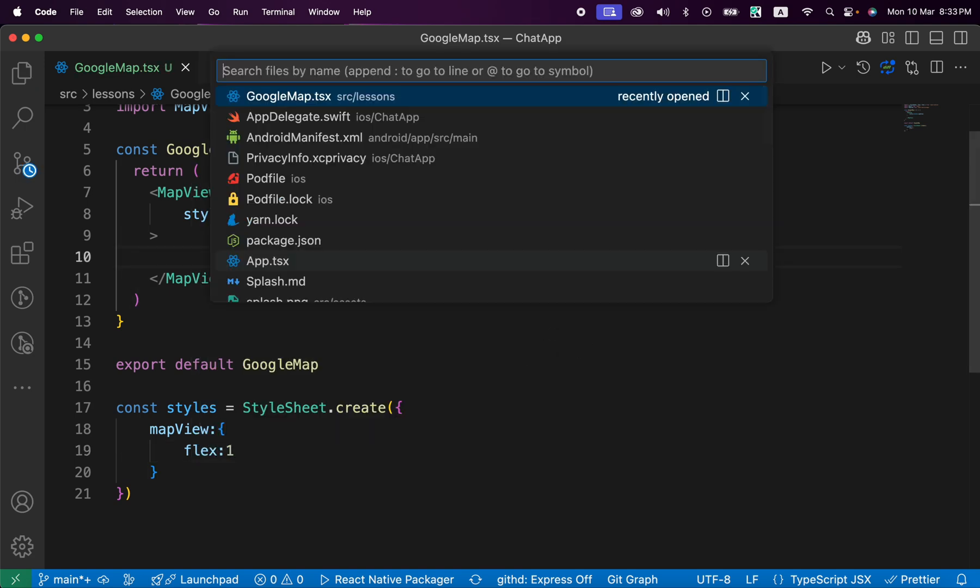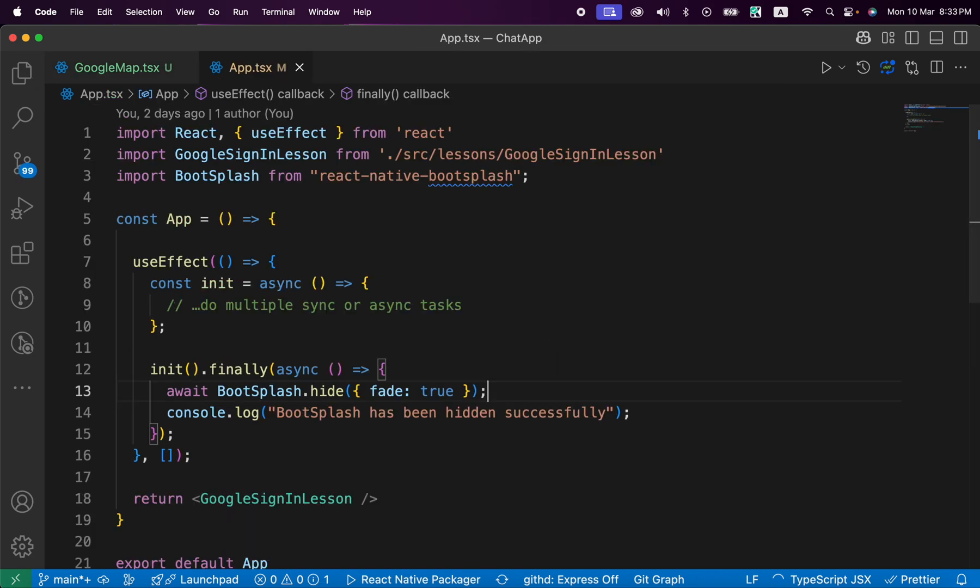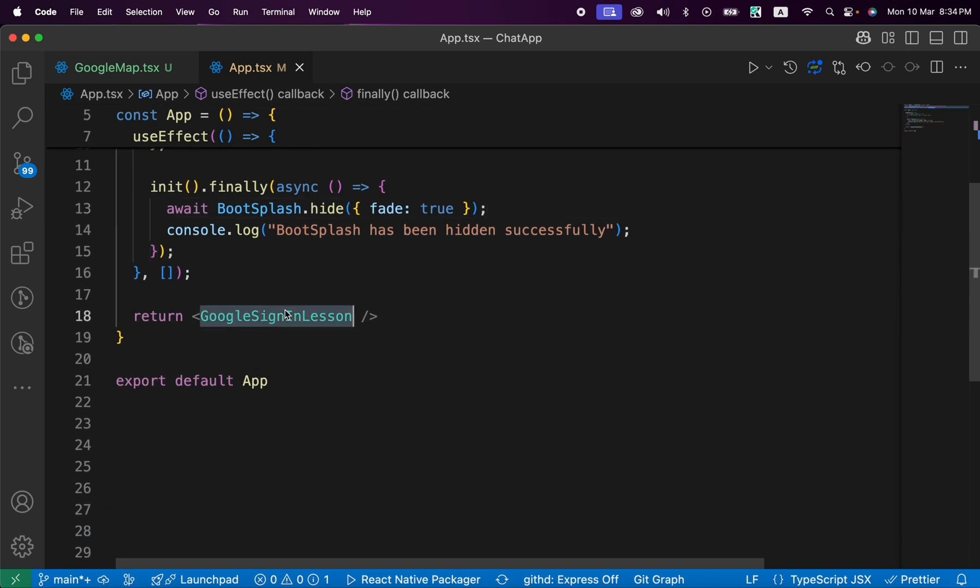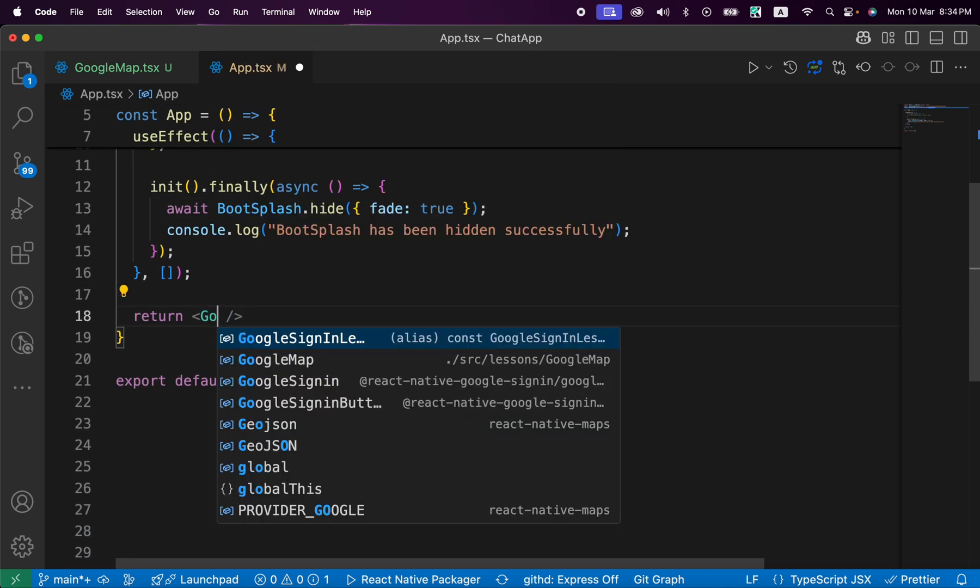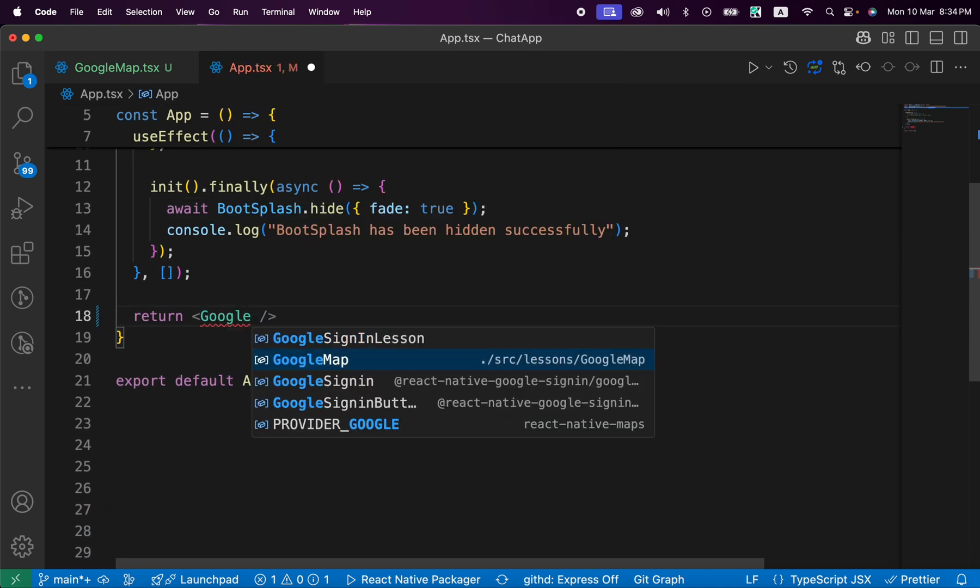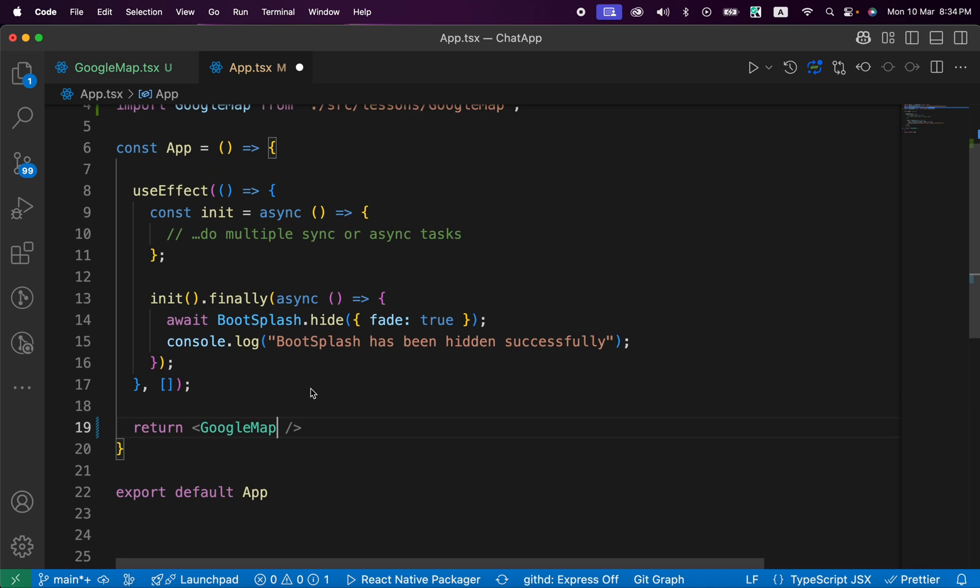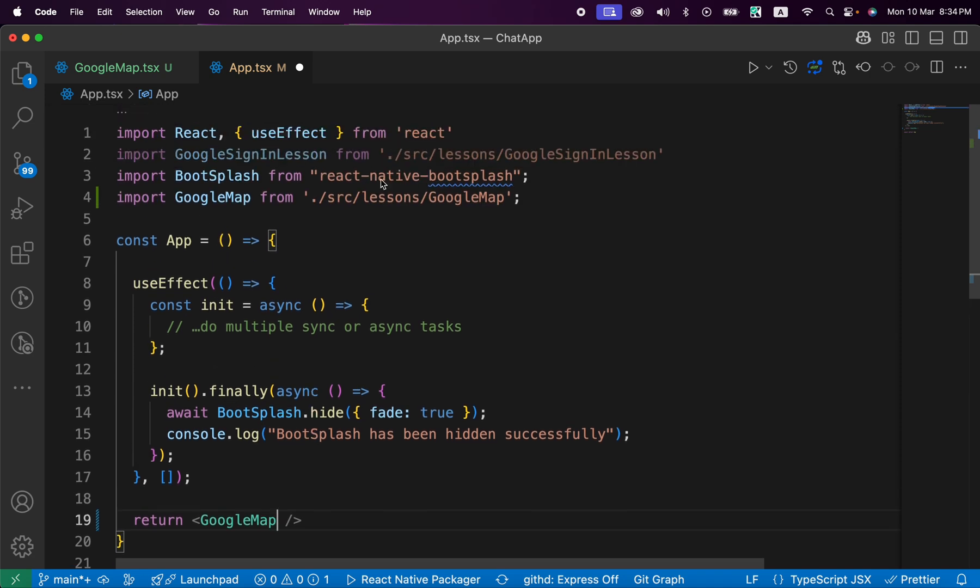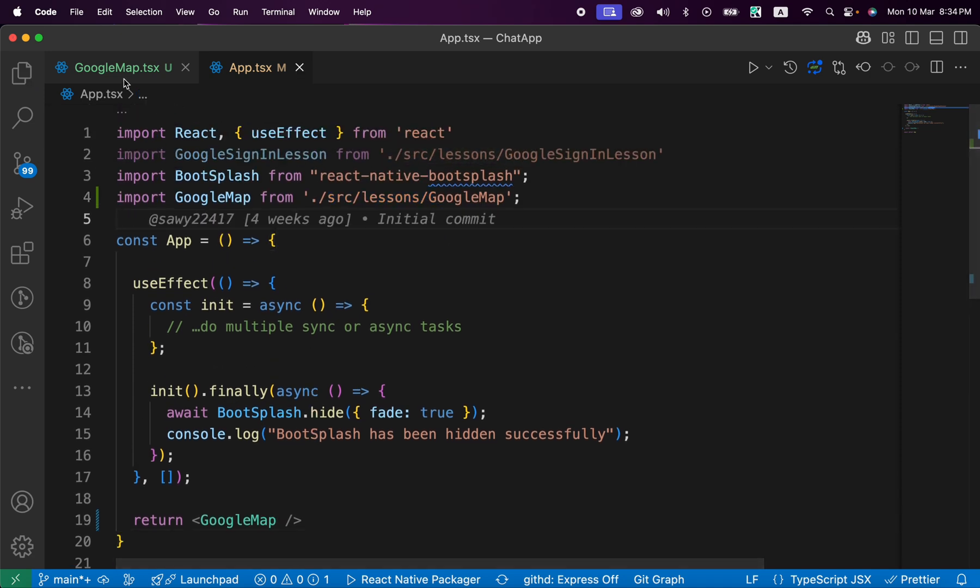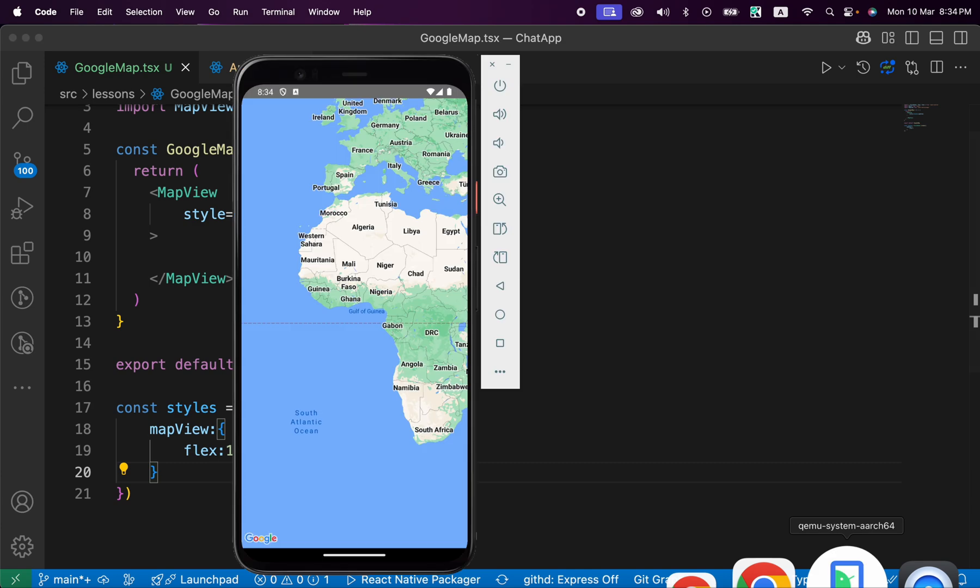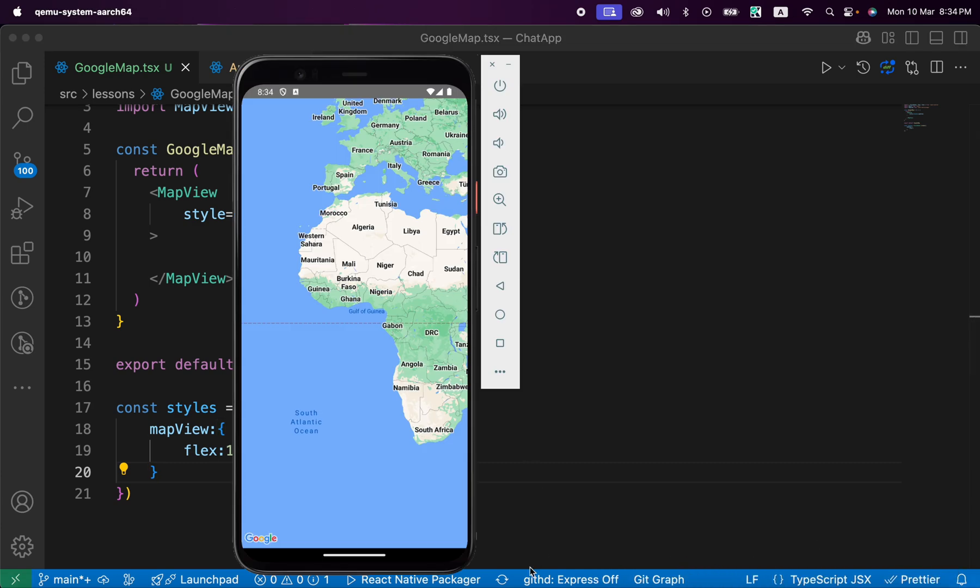If you go to our App.tsx, we just need to render GoogleMap from lessons, from src/lessons/GoogleMap. Now let's see how it looks in the emulator. Here's Android.